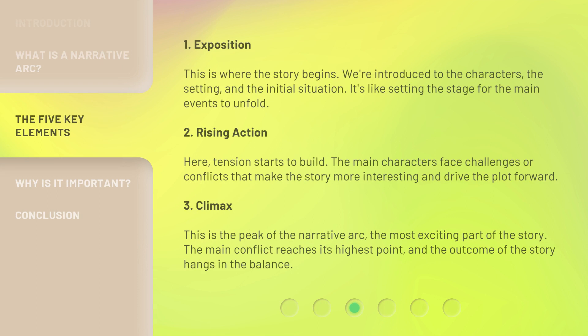1. Exposition. This is where the story begins. We're introduced to the characters, the setting, and the initial situation. It's like setting the stage for the main events to unfold. 2. Rising action. Here, tension starts to build. The main characters face challenges or conflicts that make the story more interesting and drive the plot forward.